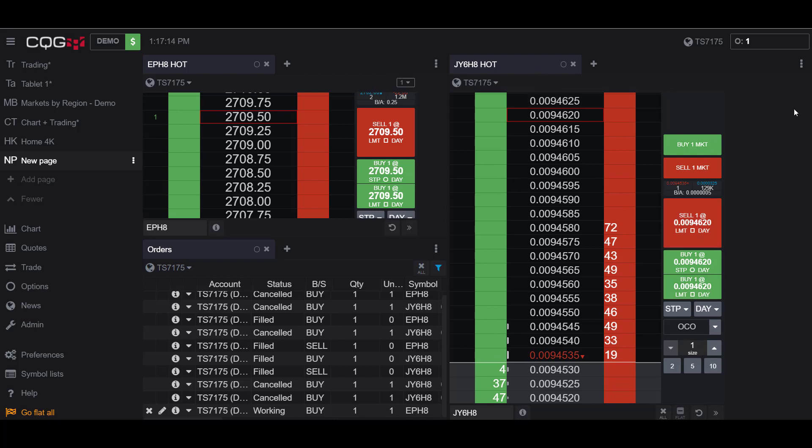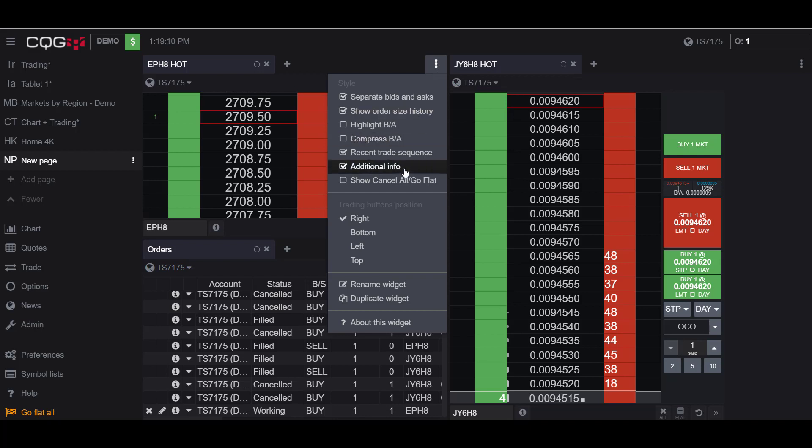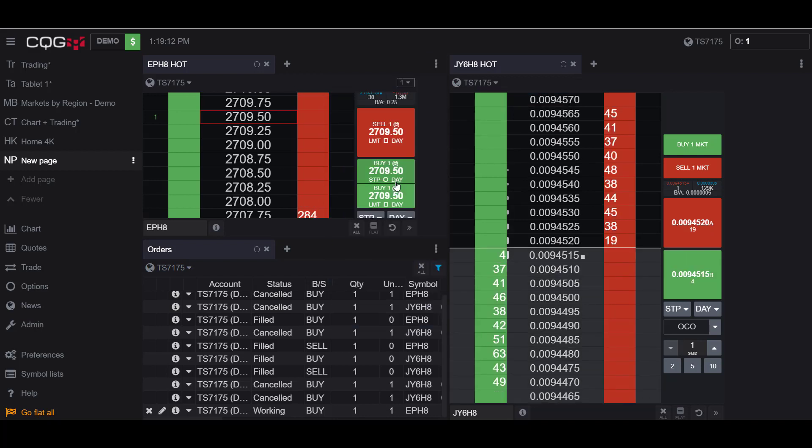As you can see, this is specific to the contract you activate this button in. If I did want to activate it for the E-mini contract, I do the same thing: go to the three vertical dots, the View and Manage Widget Options button, click on it, and show Cancel All Go Flat.